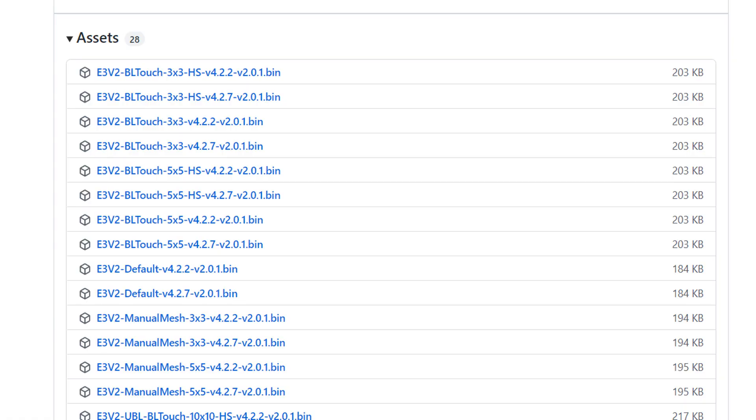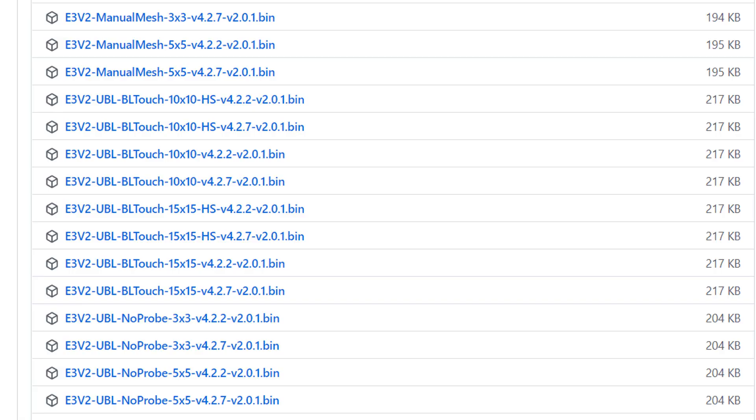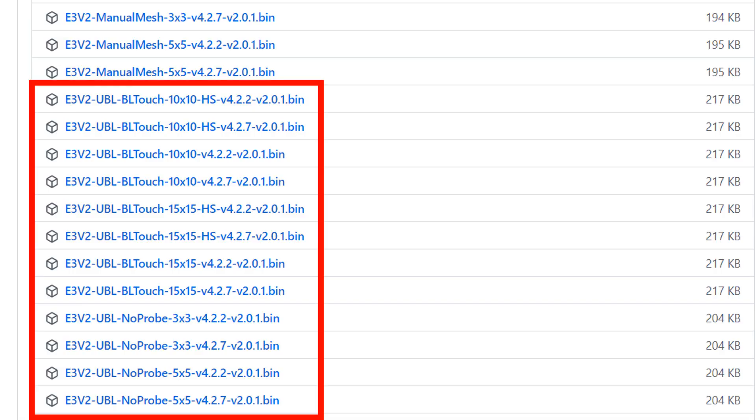Just to add a little more confusion if the file name has HS in it then it means high speed and will let the probe throw caution to the wind and zoom around without retracting. UBL means that it uses unified bed leveling to create a mesh. If you want to learn more about all of these different options then check out the links below. Download the firmware option that you think is best for you.